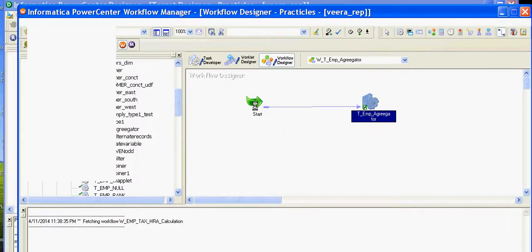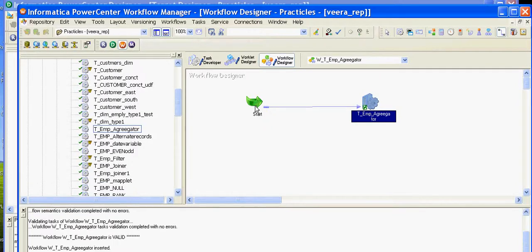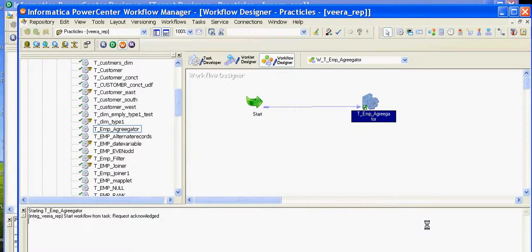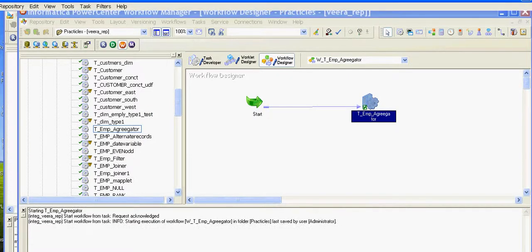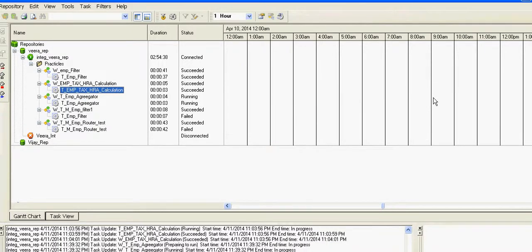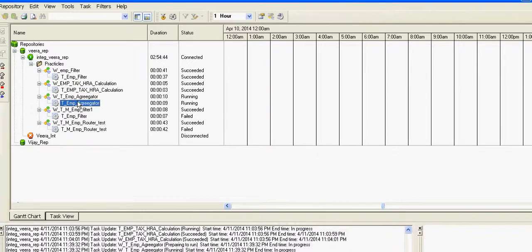In the PowerCenter Workflow Monitor you can observe the progress. It's still running. Preparing to run — you can see both the task and the workflow are running. The task has succeeded and the workflow has also succeeded.